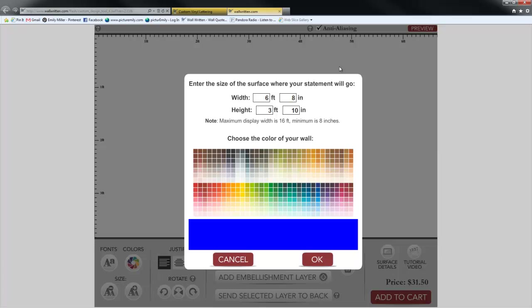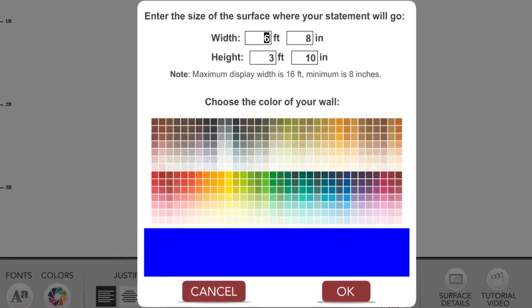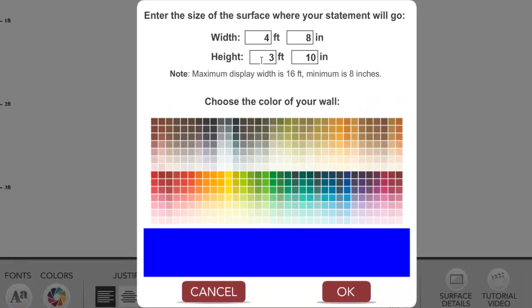The next step is to measure your surface. This is really important as we don't take returns on custom designs, so you want to be sure that your decals will fit in your space really well. Once you've measured, go ahead and input the dimensions here. You can do it with feet and inches, or just inches if that's easier.